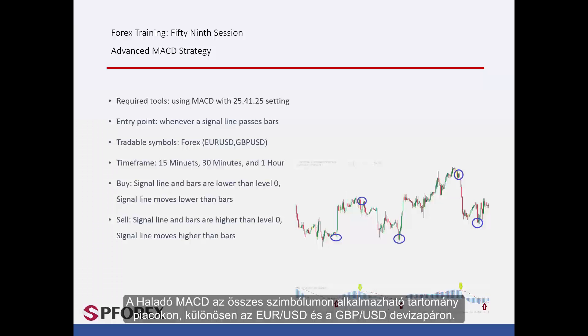A trader can apply Advanced MACD on all symbols with range markets, especially on EUR against USD and GBP against USD.